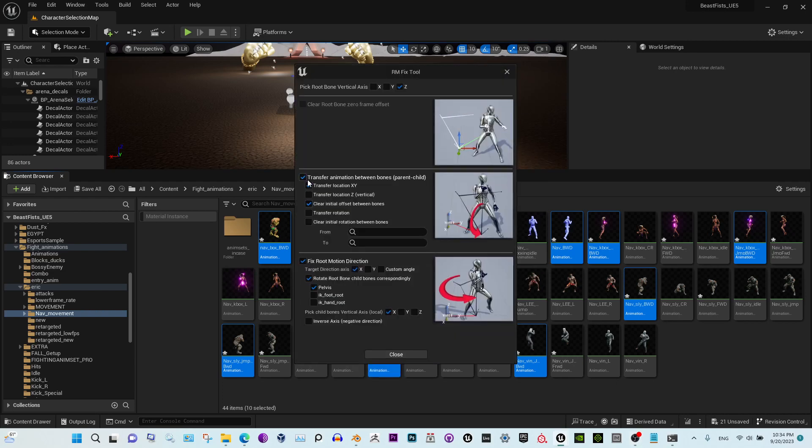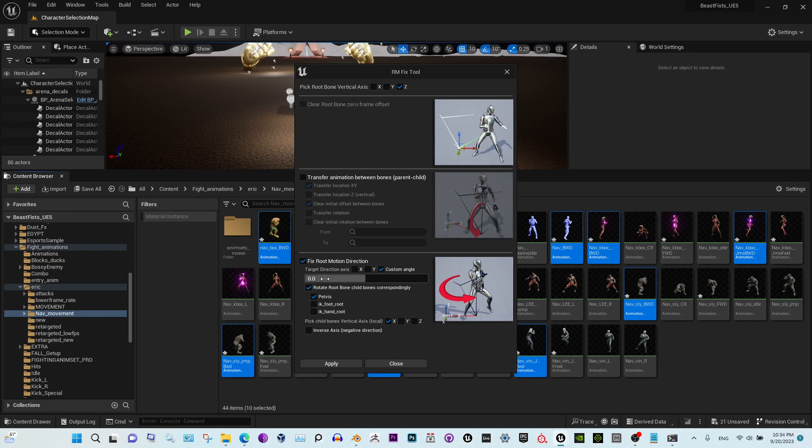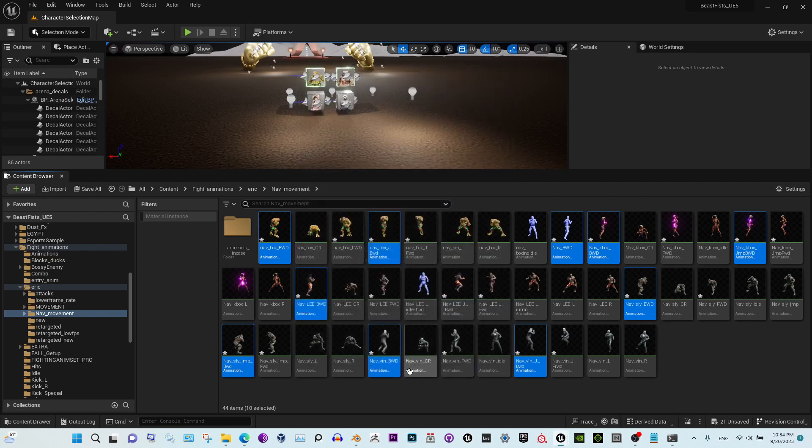Now right-click again. We don't need this, and all we need is to rotate 180 degrees. Now apply. Close. Just give it a second.